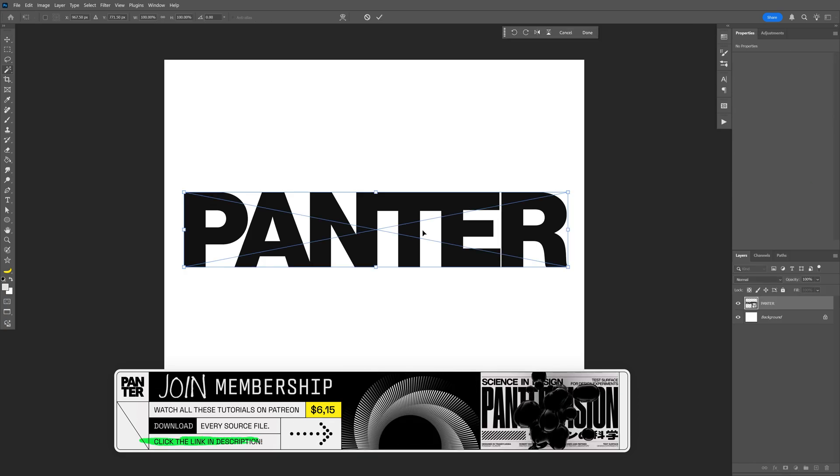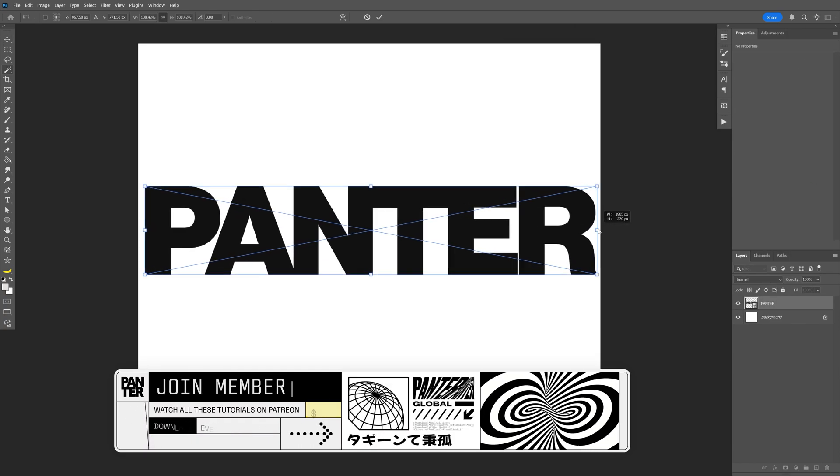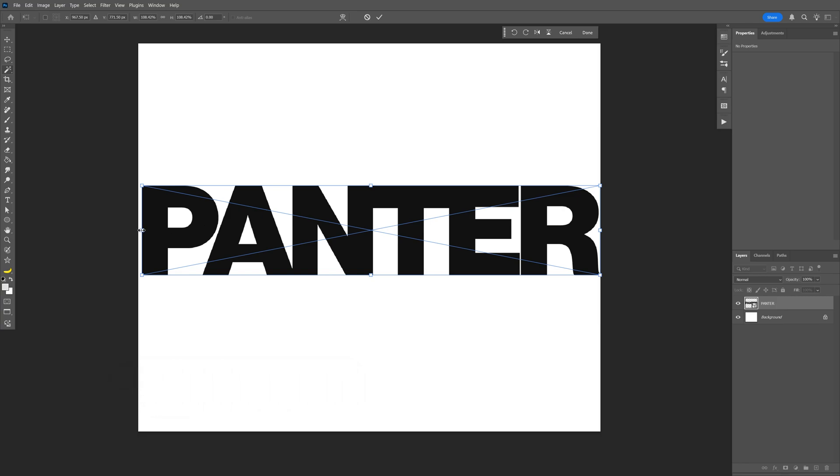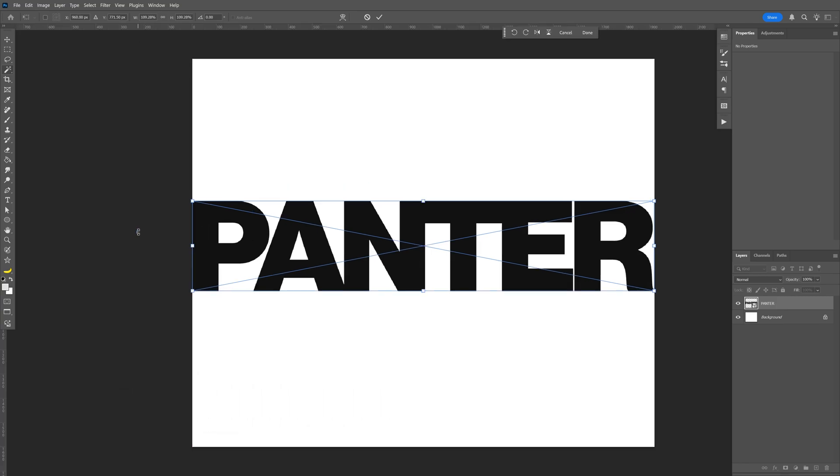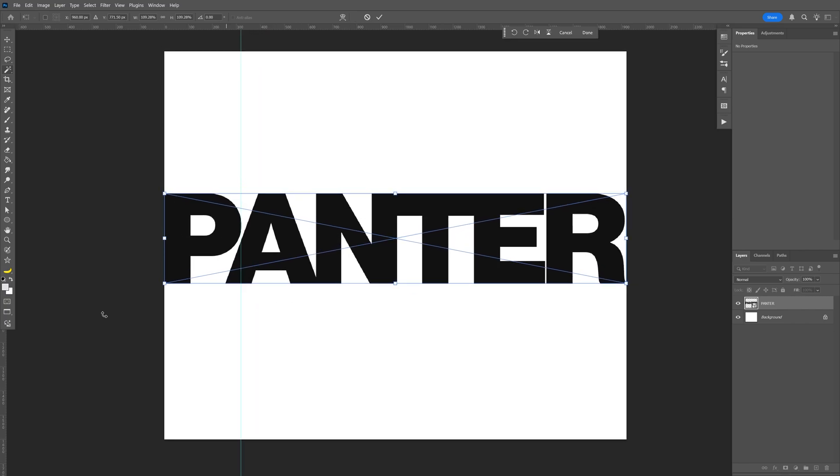Press Ctrl+T and I'm going to scale it all the way up to the size of the artboard. I'm going to press Ctrl+R to activate the ruler and drag the ruler to the ending of the letter P, then drag another one at the beginning of the letter R.